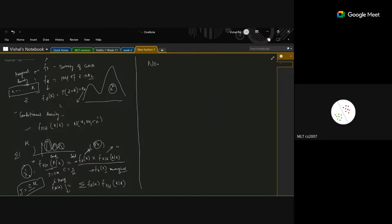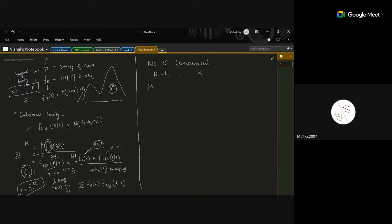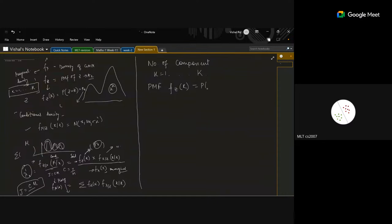The number of components lies from k=1 to capital K. For the PMF of the component variable Z, the probability that Z equals small k is π_k — so the PMF is simply π_k.